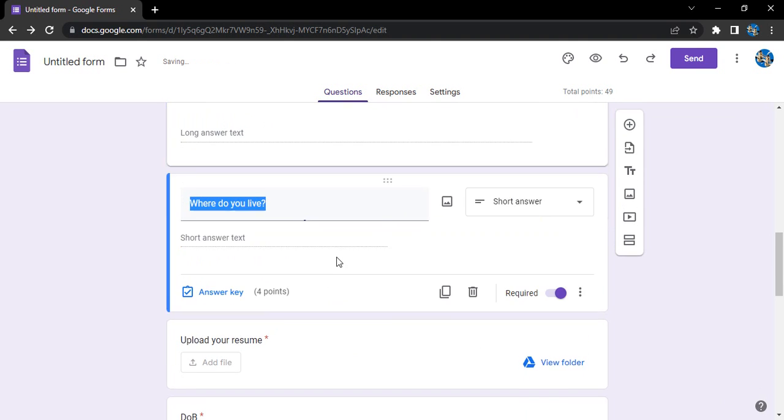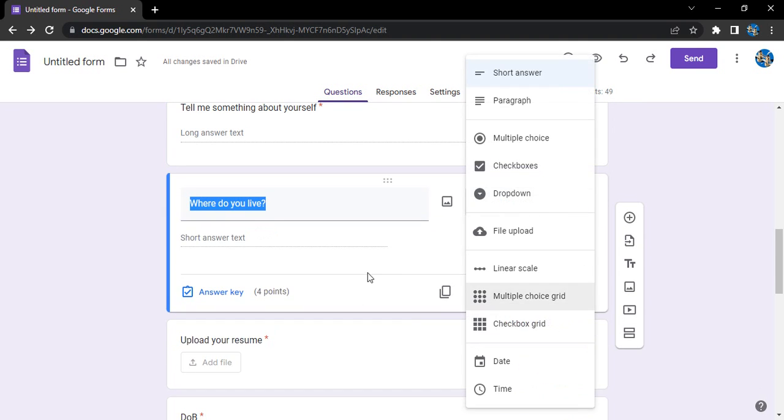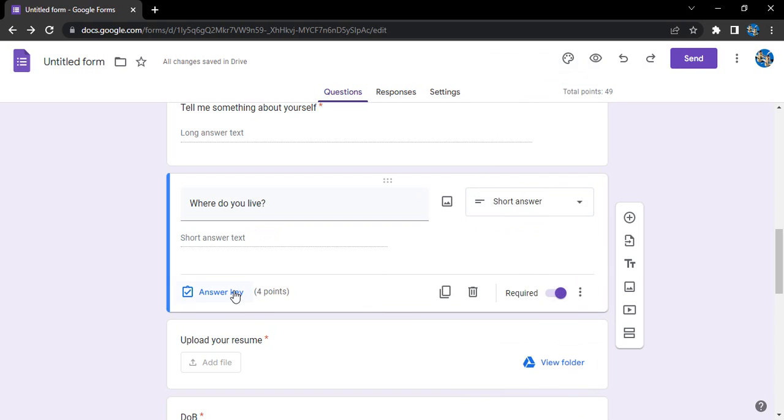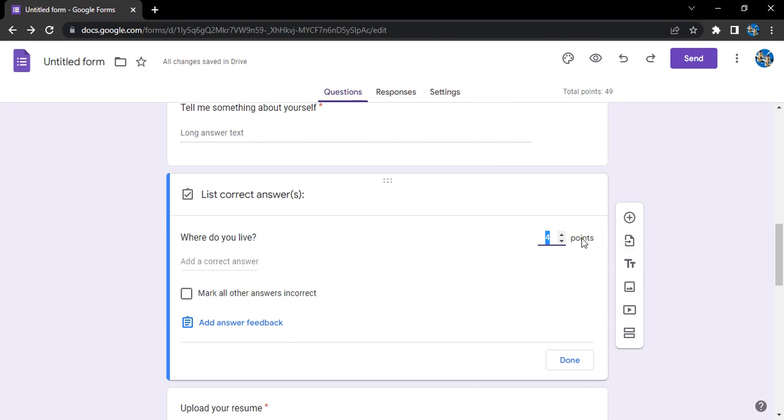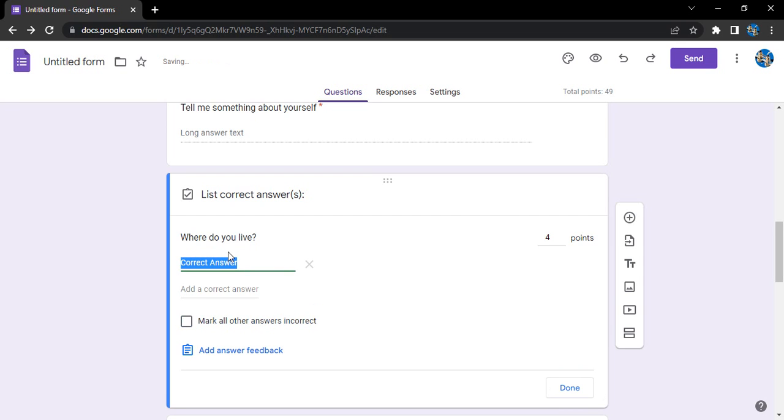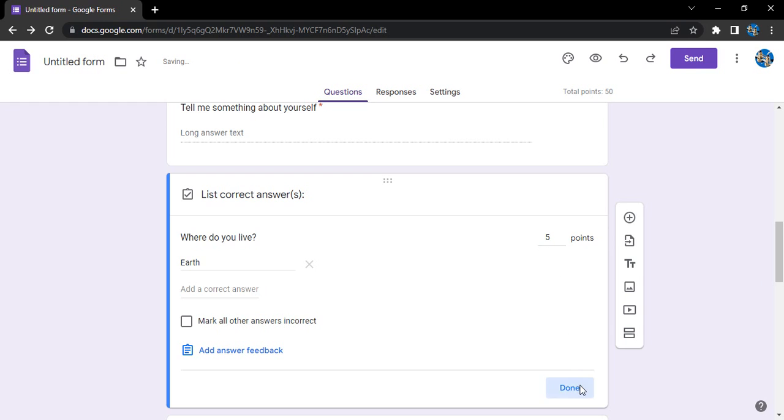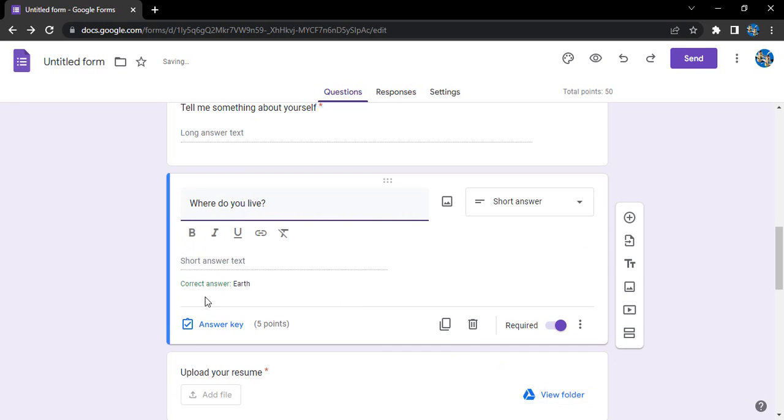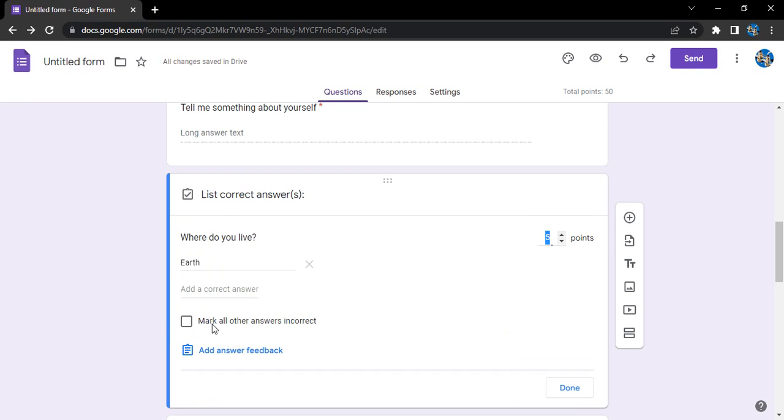Where you live from, go to answer key, mark all the other answers incorrect. Correct answer is Earth. Earth is the correct answer, and that would be a 5.0. Click on done. Mark all other answers incorrect because we are all inhabitants of the planet Earth. Click on done.